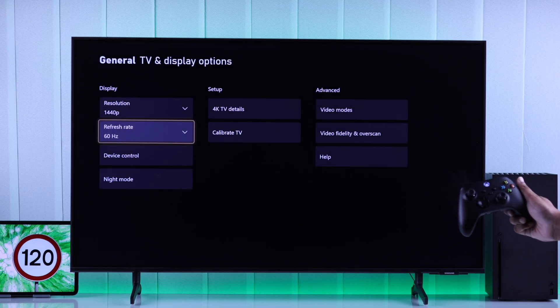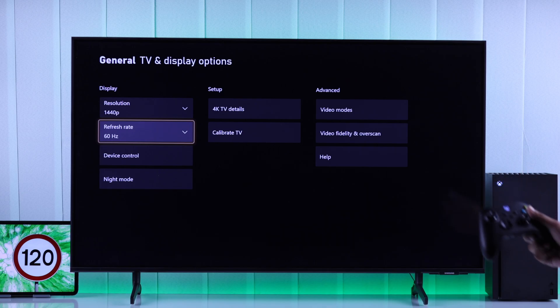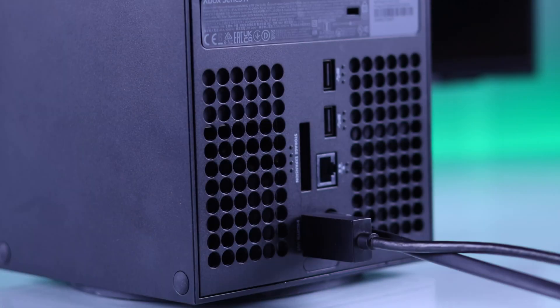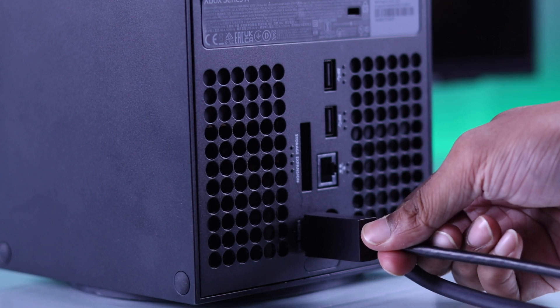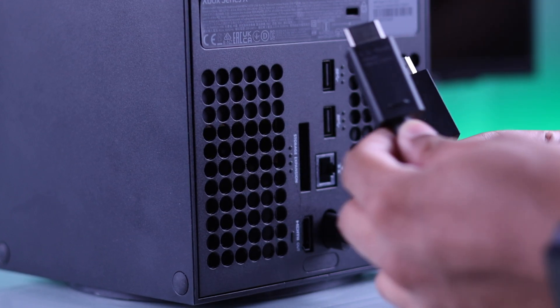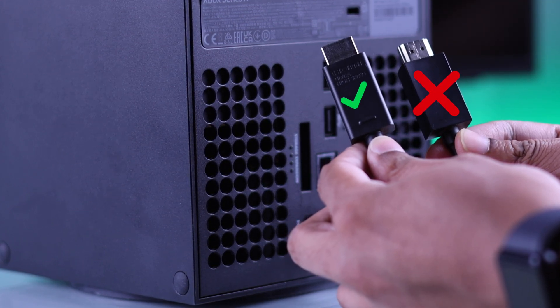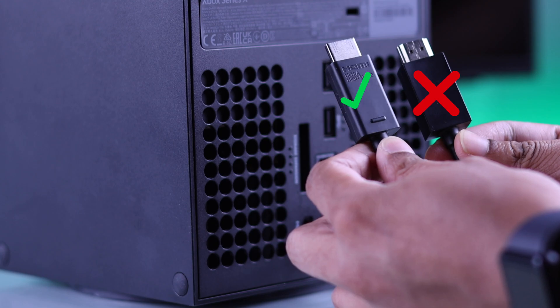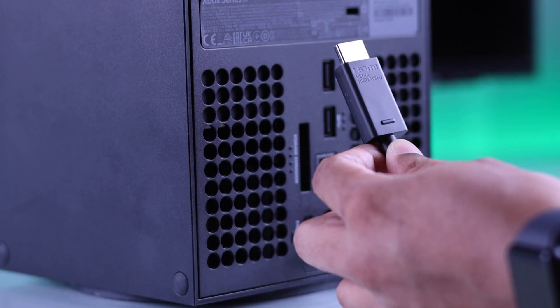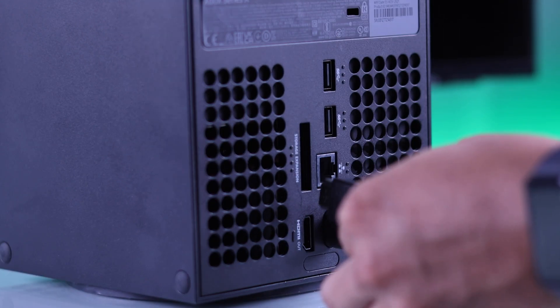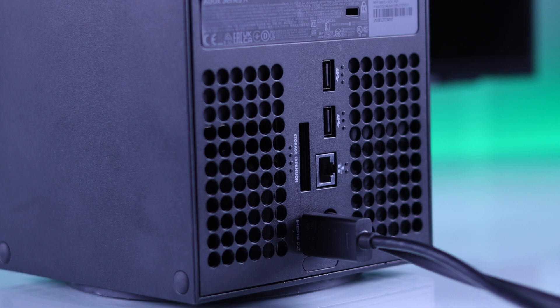Besides the TV model, what's also equally important is using a high-speed HDMI cable that supports both the 4K resolution and also 120Hz, just like the included ultra-high-speed HDMI cable.